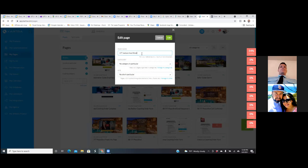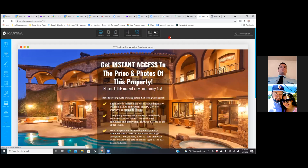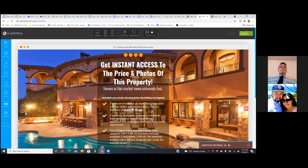That's super important because as you start building different pages and connecting different links and buttons, everything is about the name of the page. It's going to be much easier when you name them the right way. Keep them very similar — so whatever you named the landing page, name the thank you page the same thing but just add 'thank you' to it.